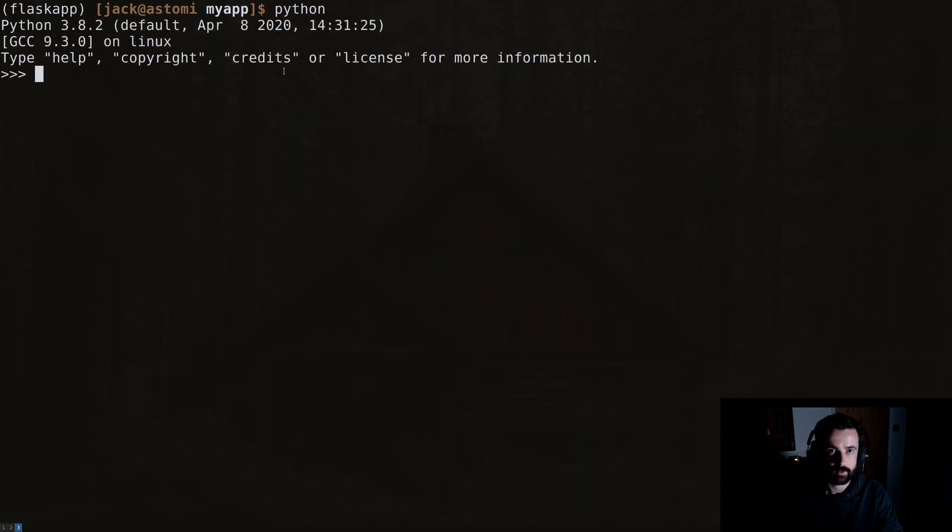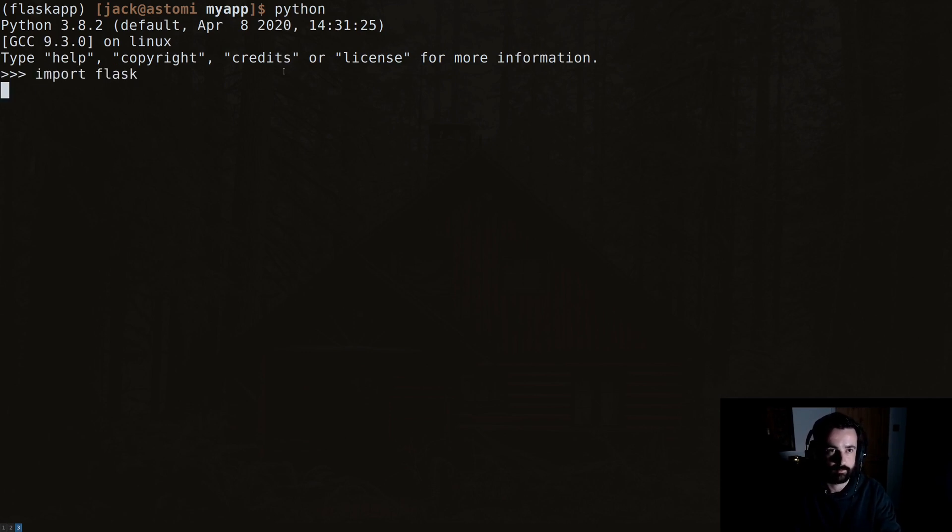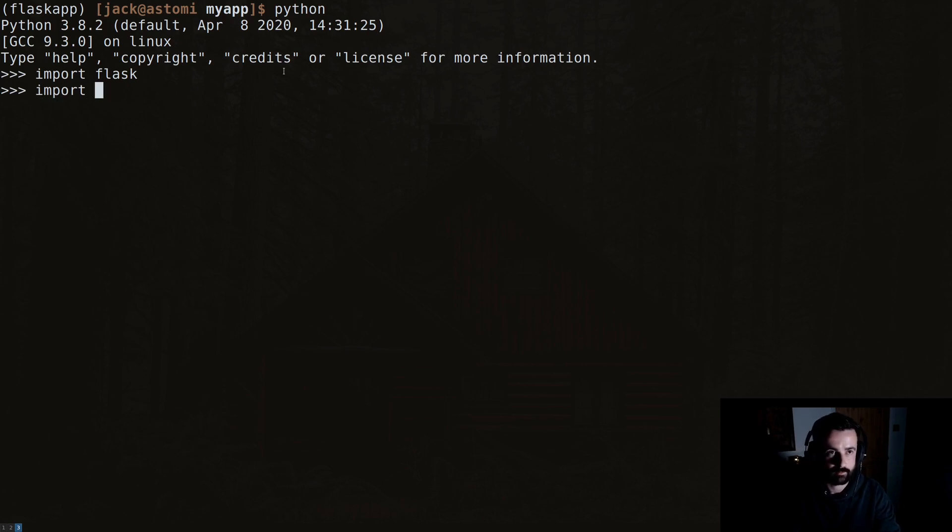We can see that we have import Flask fine, import requests all good.